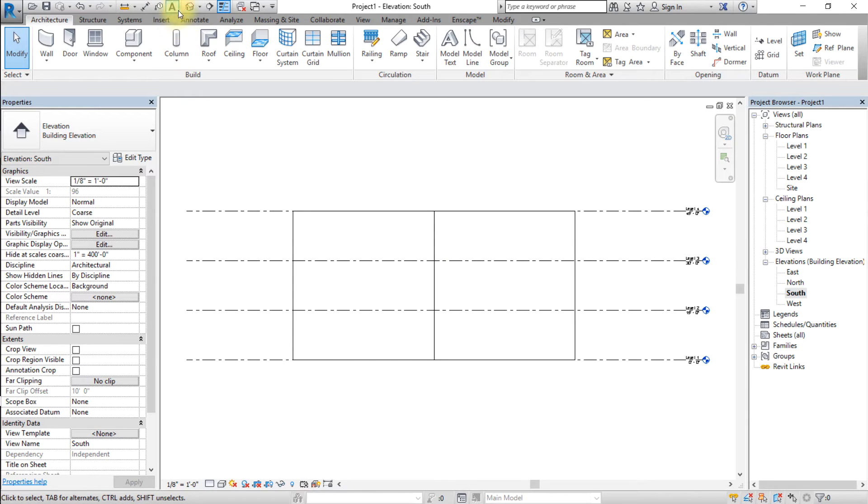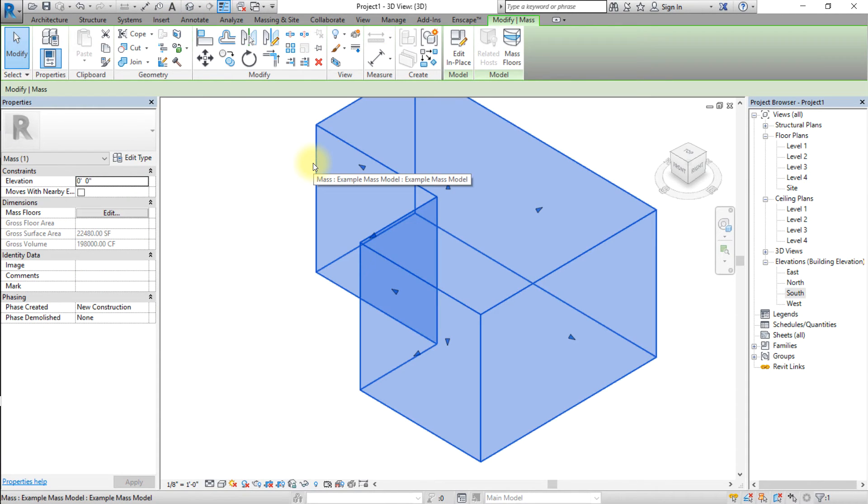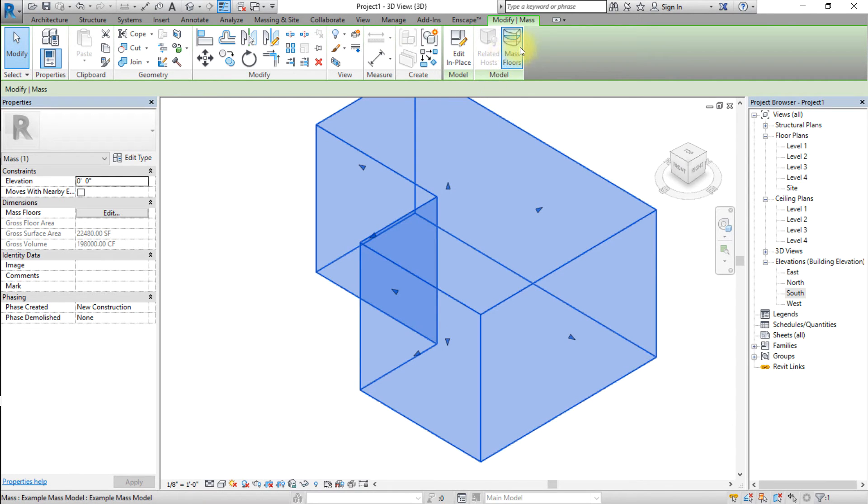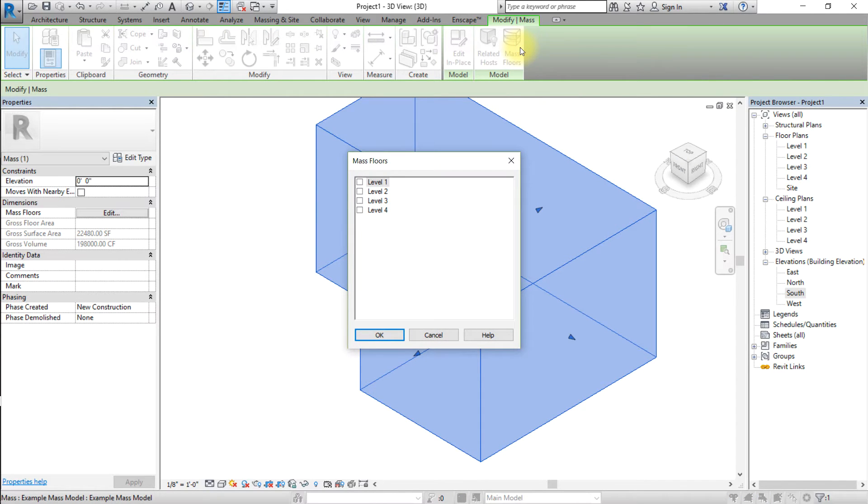Open the default 3D view and select the mass. Go to the Modify Mass tab and click Mass Floors. Select all of the levels, then click OK.